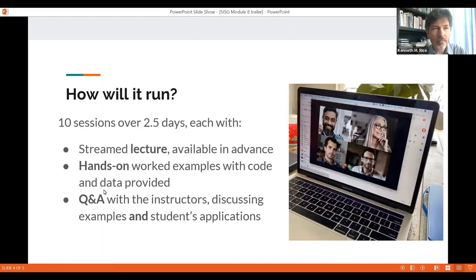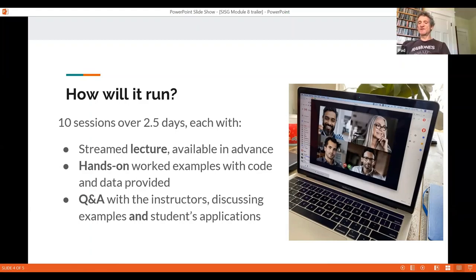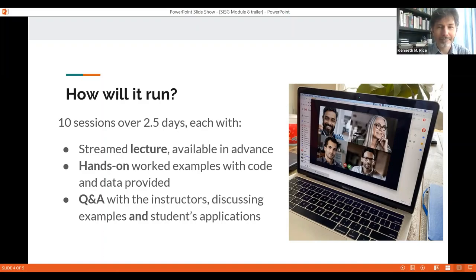You'll have access to 10 streamed lectures, and we'll have hands-on sessions over two and a half days where John and I will be available to answer your questions and discuss your examples as well as the ones that we give you. Please feel free to email Ken and I with questions, but we hope to see you this summer. See you then. Bye-bye.